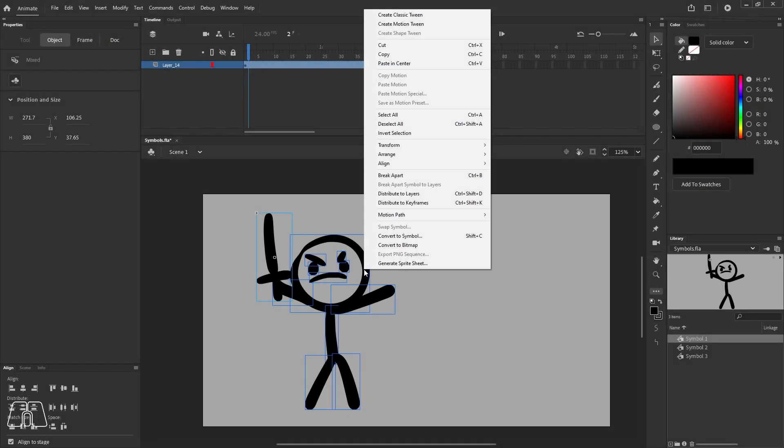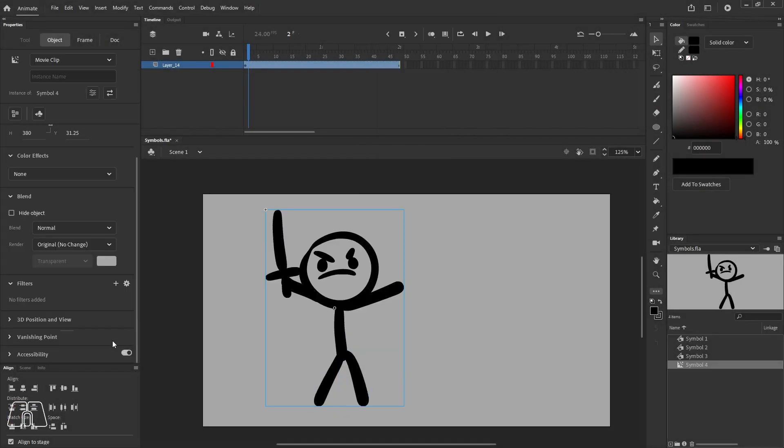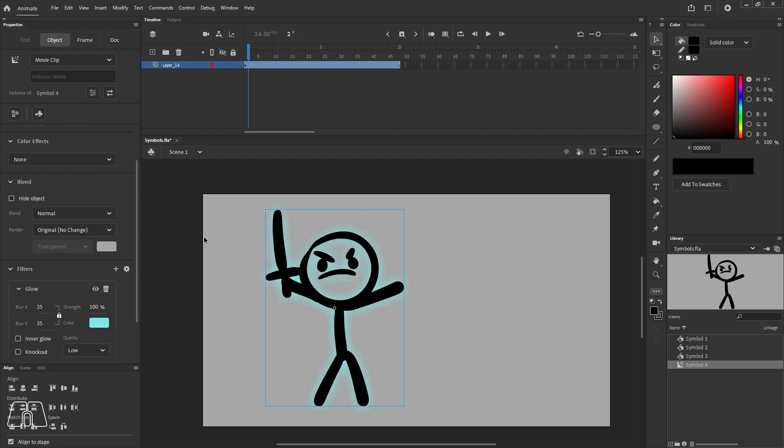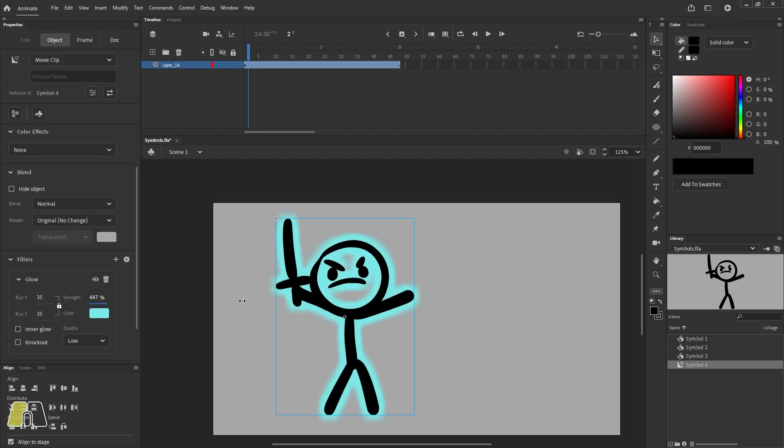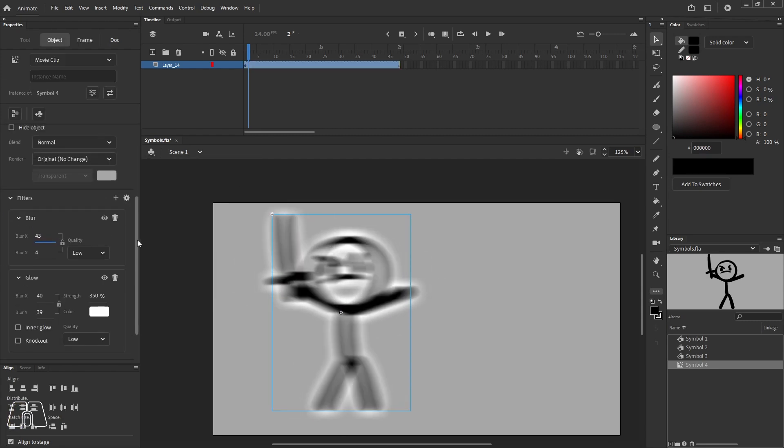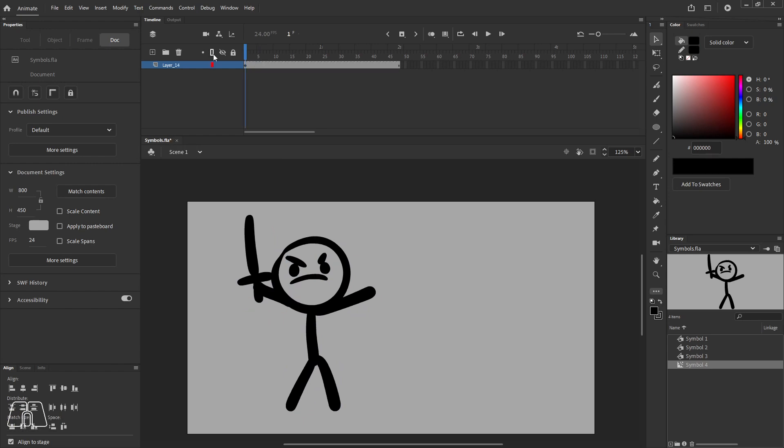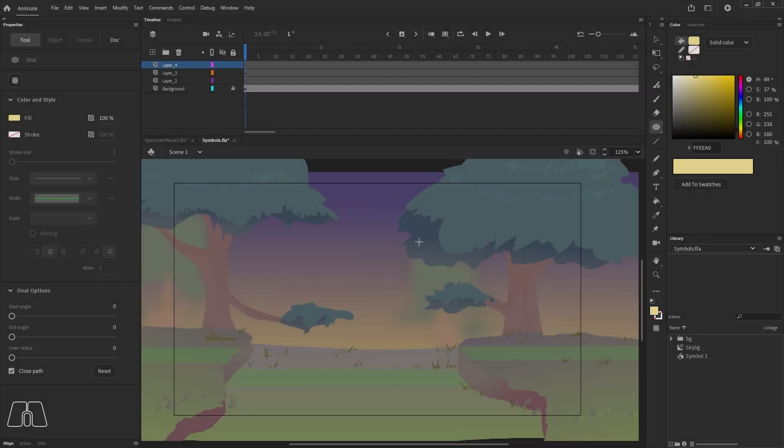Right now moving on to movie clip symbols. I mainly only use movie clips to create non-animated assets that need blend mode or filter effects. You can animate inside movie clips, but they won't play on the main timeline like graphic symbols do.